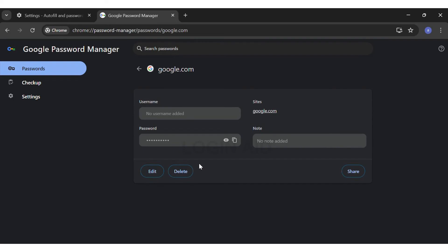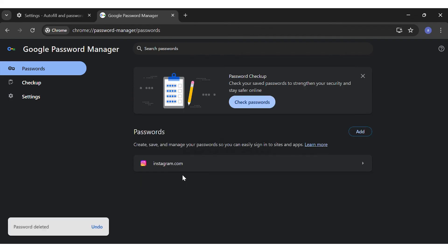Under the text box with your password you can see the Delete button right beside the Edit button. You may click on the Delete button to delete this. Once you click on that you will have successfully deleted that password.